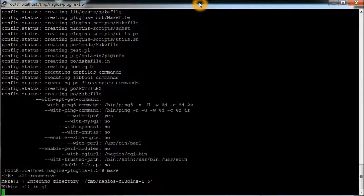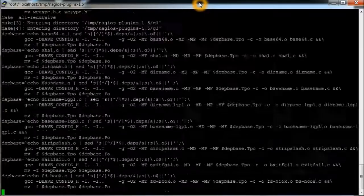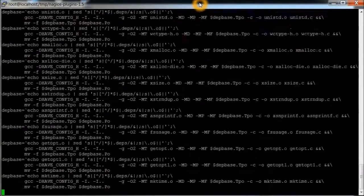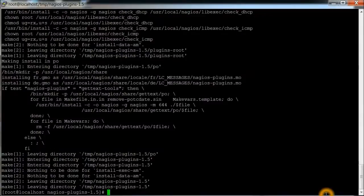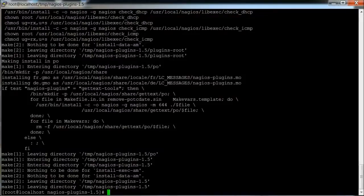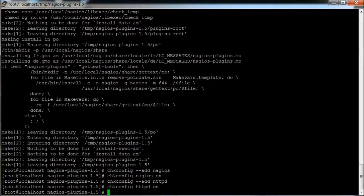Make. We're just going to do a quick chkconfig, so that it starts after a reboot. Okay, that basically turns on that.